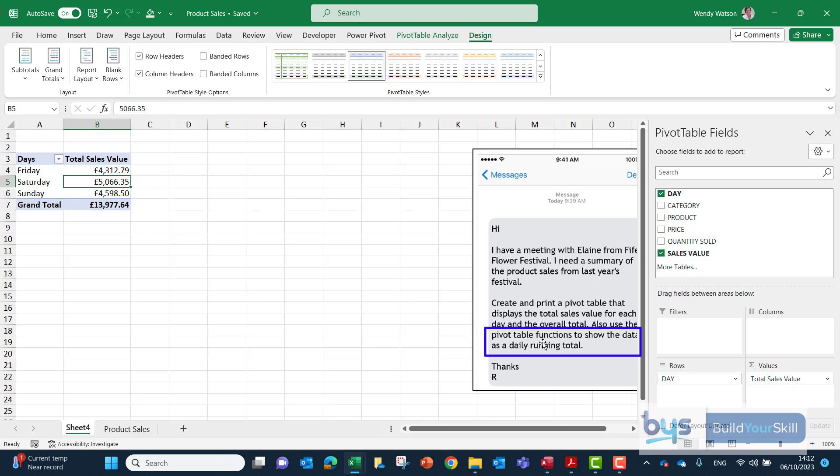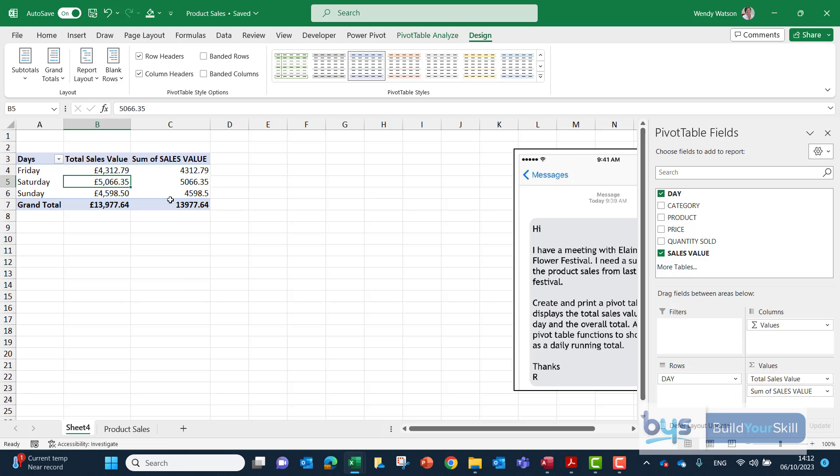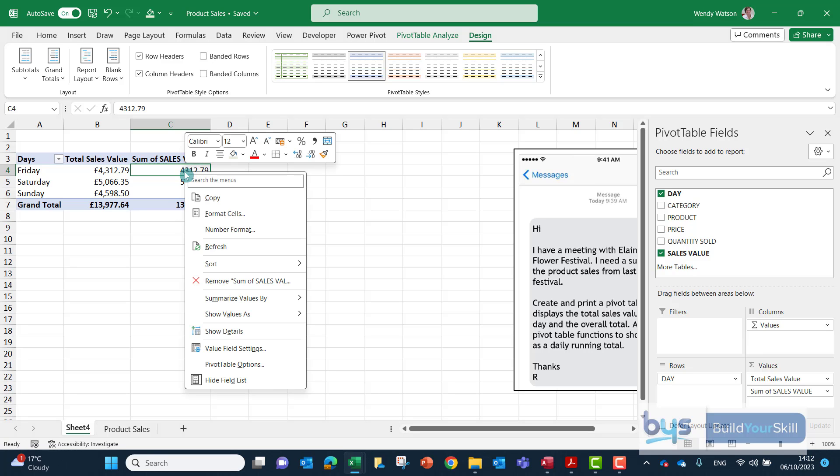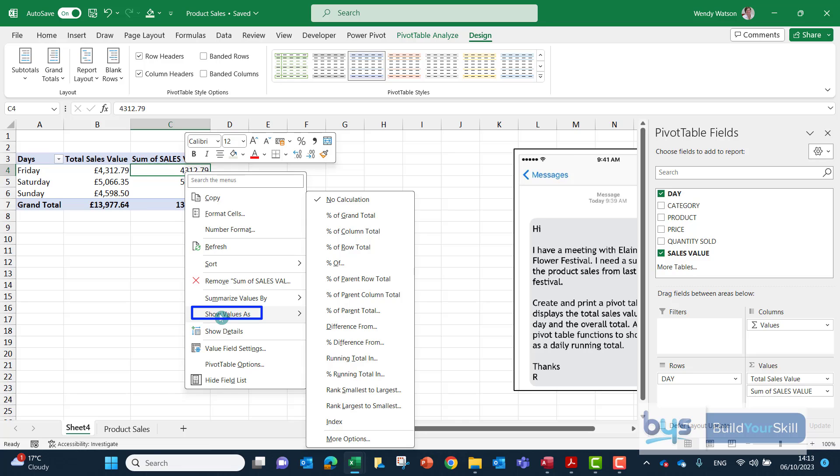So the second part is asking us to show the data as a daily running total. What we have to do actually is bring down the sales value again underneath the one we did before. In the second column let's not bother changing anything at the moment but go into the second column and if you right click you will see the menu pops up and there is a section here show values as. Now in previous assignments they've asked for the percent of grand total but in 2023 they asked for the running total.